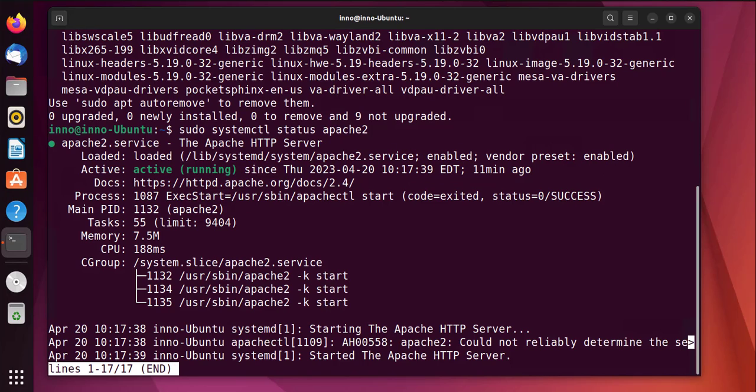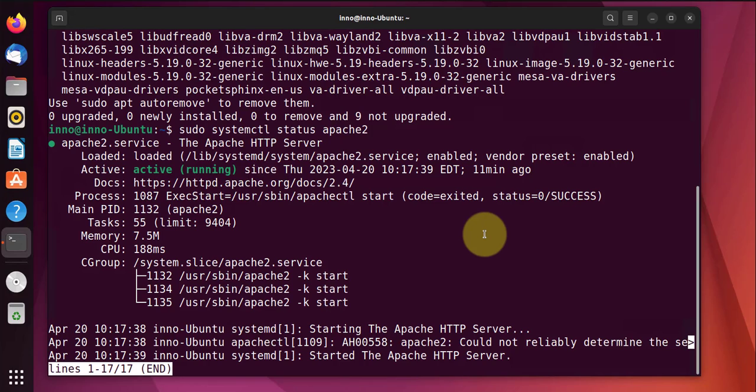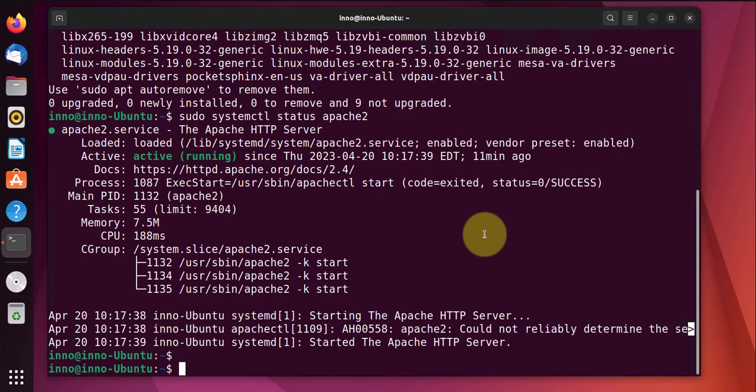Now we will need to enable this web server on the UFW firewall. Before we can do that, we'll need to check to see which profiles are configured within UFW. To do that we'll navigate to the folder where we can view those profiles, so we'll change to that directory.